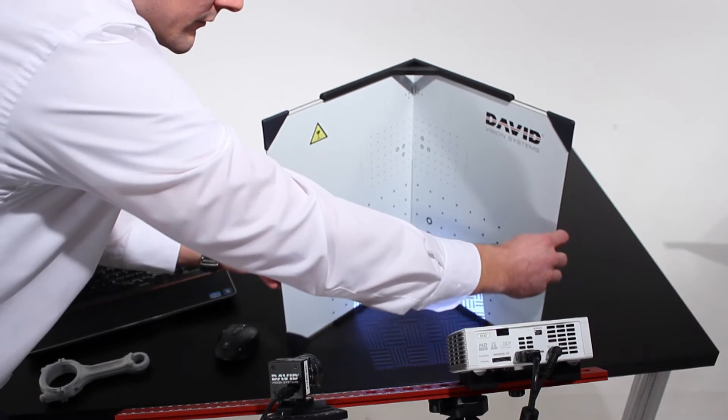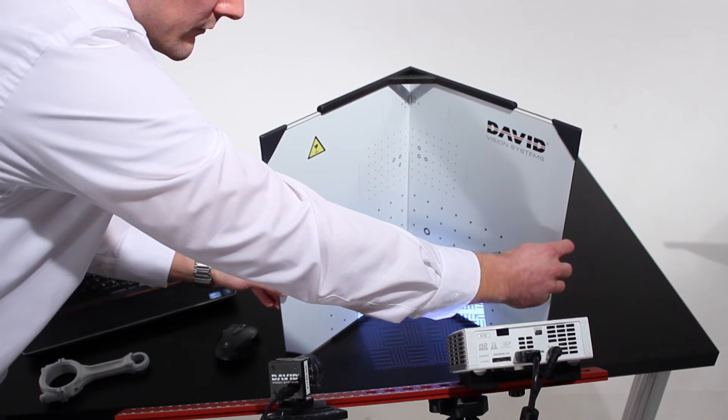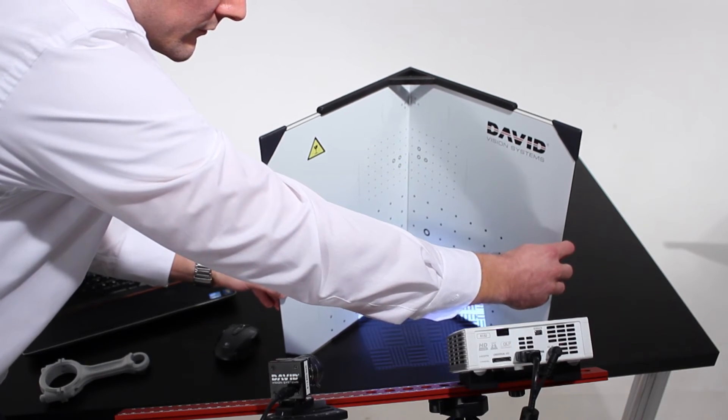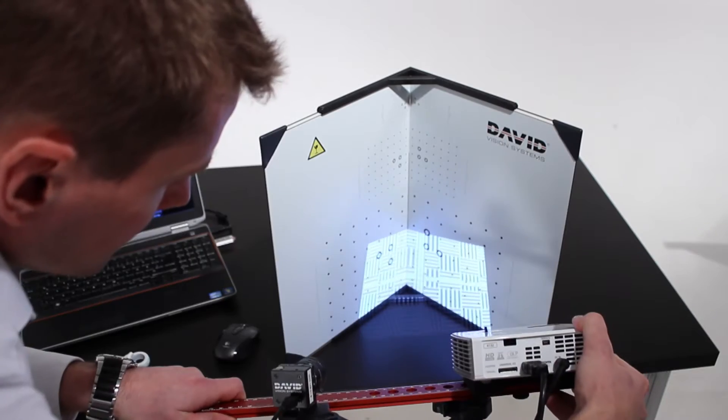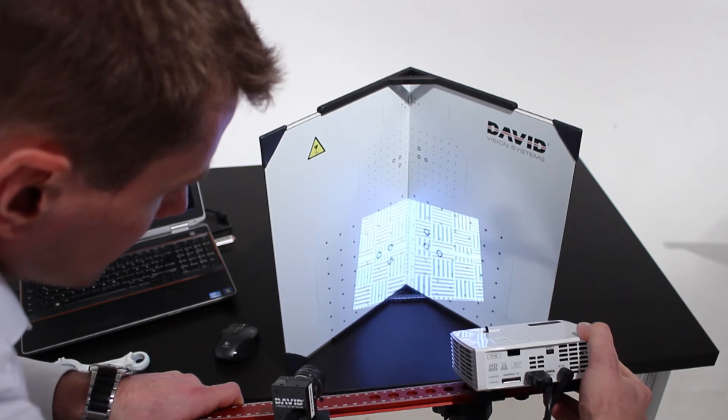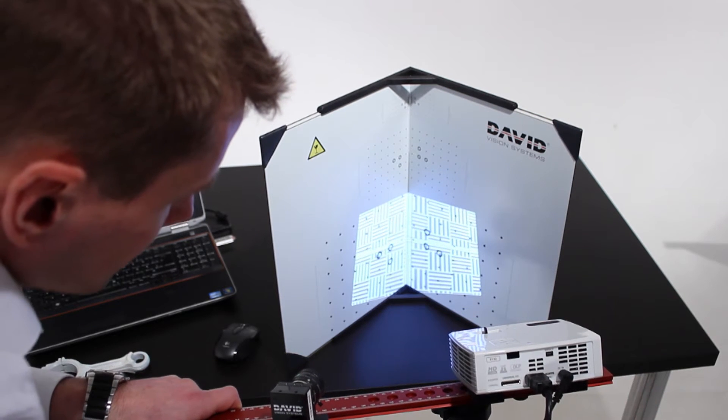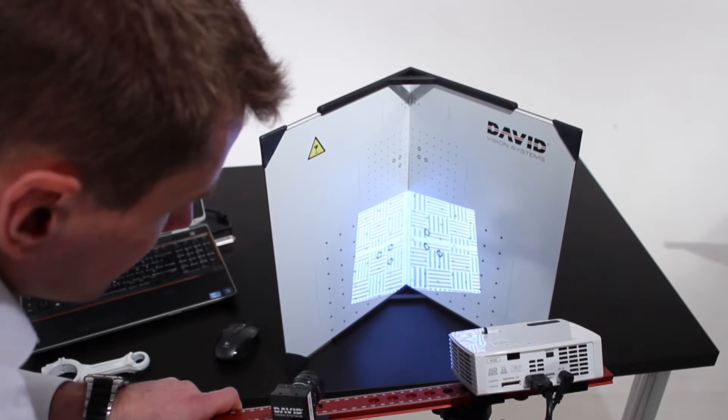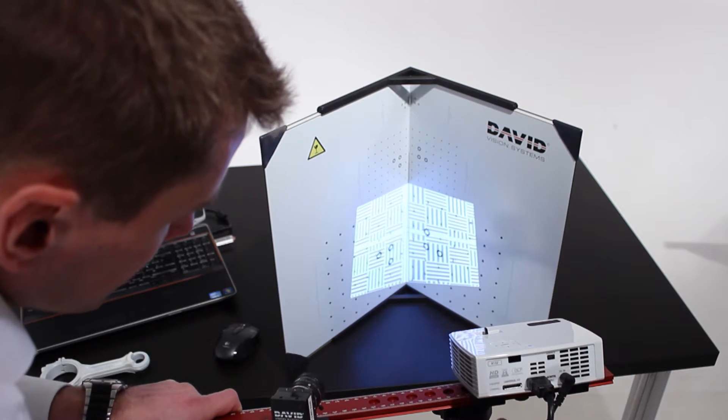Now the calibration pattern should be placed where the pattern projection and the camera view meet at a distance where both are well focused.